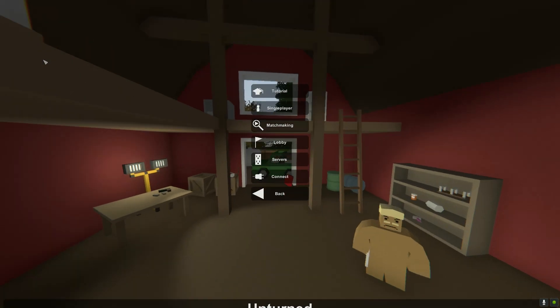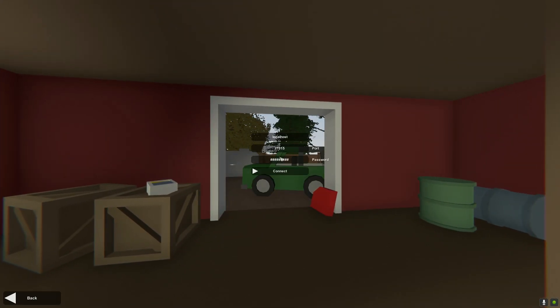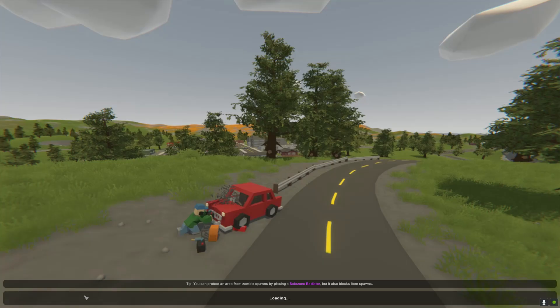Then obviously to load into our server, you just go connect. Just because I'm playing by myself, it's just localhost 27015 and my password that I set. And as you can see, it says Vice City here. So we're just going to go ahead and join, make sure the map's working.